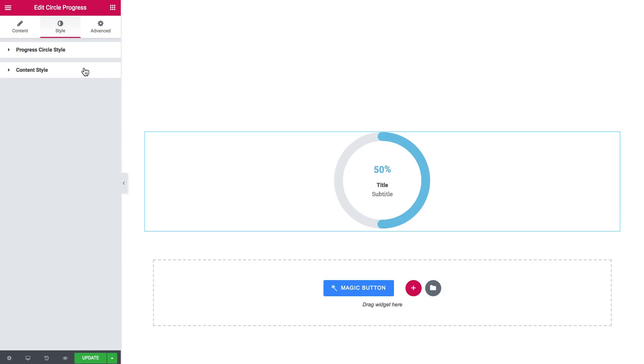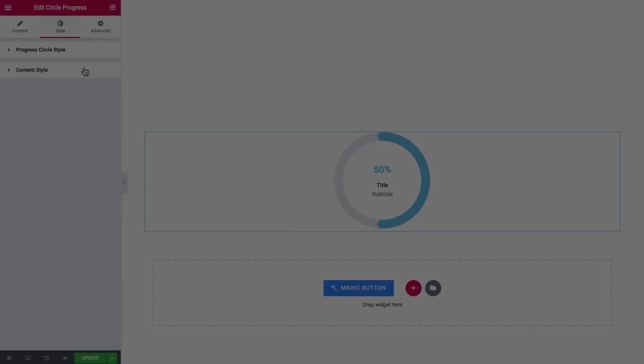So here we go. Now you have seen how to add circle progress element to your page with JetElements plugin. Thank you so much for watching.